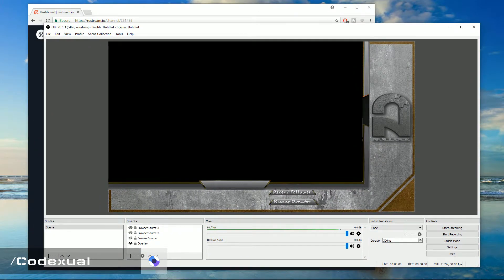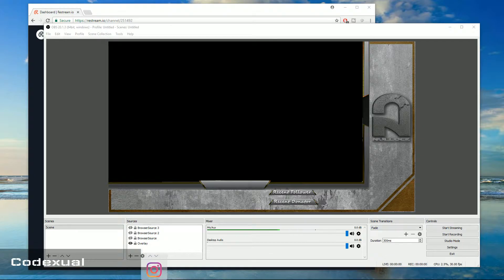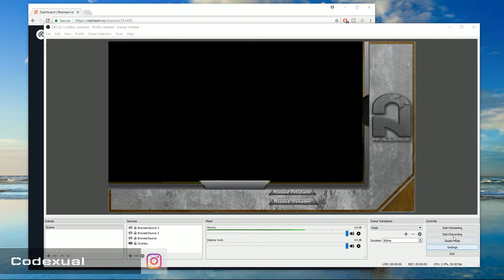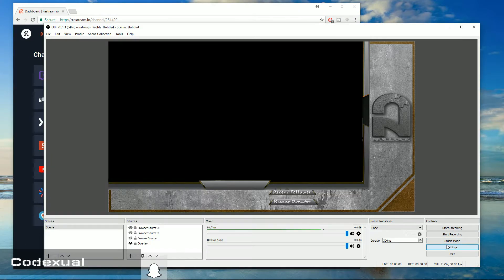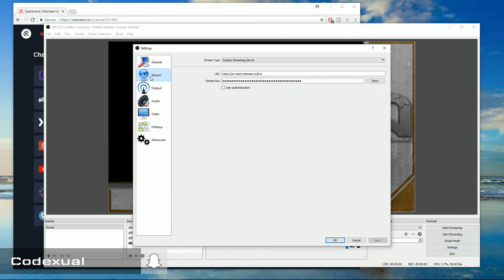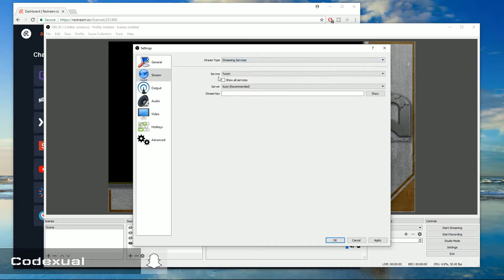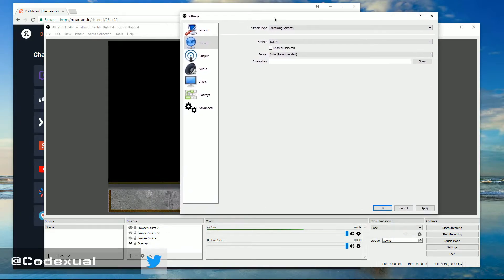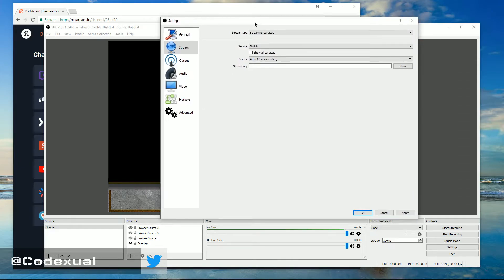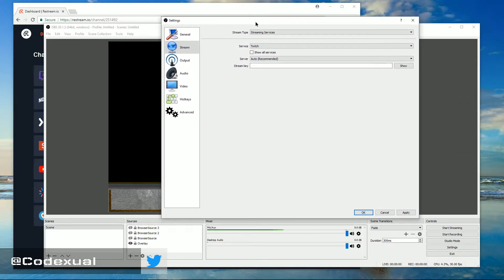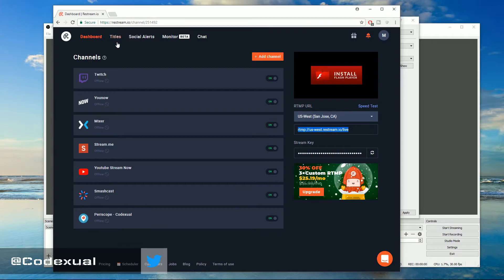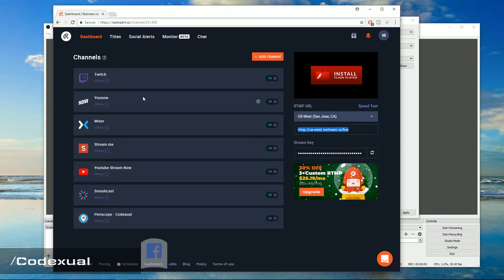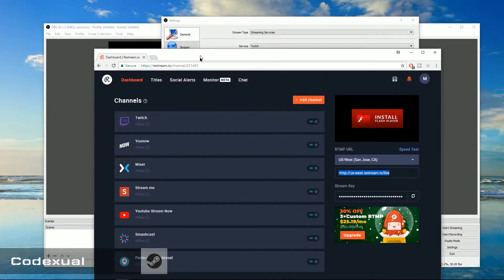Now if we were to use multiple connections without using Restream and we're streaming to multiple services directly, that's going to take more of your bandwidth and upload speed. So that's definitely one thing that I like about Restream: I can stream to one service and that service will stream out to the other services on their connection. So I'm not wasting my upload speed.